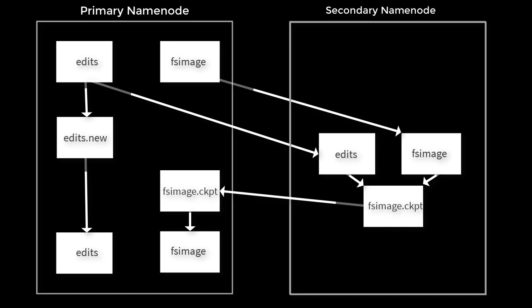Now our primary has the latest FS image and also the latest and lightweight edit file. This is how HDFS checkpoint works.